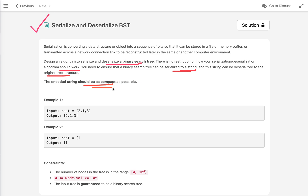If you are not familiar with the terms: serialization is a process of converting a data structure or object into a sequence of bits so that it can be stored in a file, memory buffer, or transmitted across a network connection to be reconstructed later in the same or another computer environment. Deserialization is the reverse process, where an object is created from a sequence of bits.